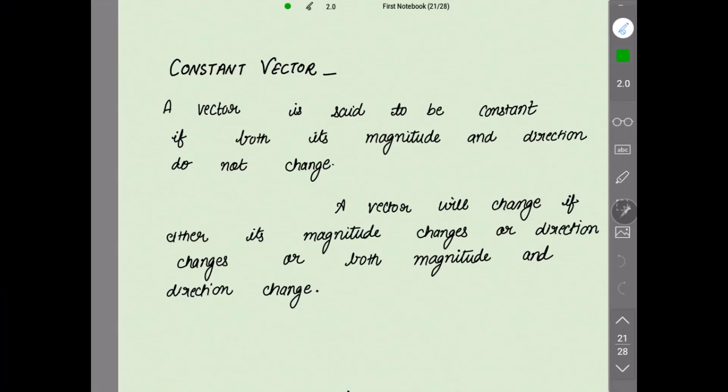A vector is said to be constant if both its magnitude and direction do not change. Magnitude means the length of the vector. So if the length of the vector and the direction do not change, that vector is a constant vector. A vector will change if either its magnitude changes, or its direction changes, or both magnitude and direction change.